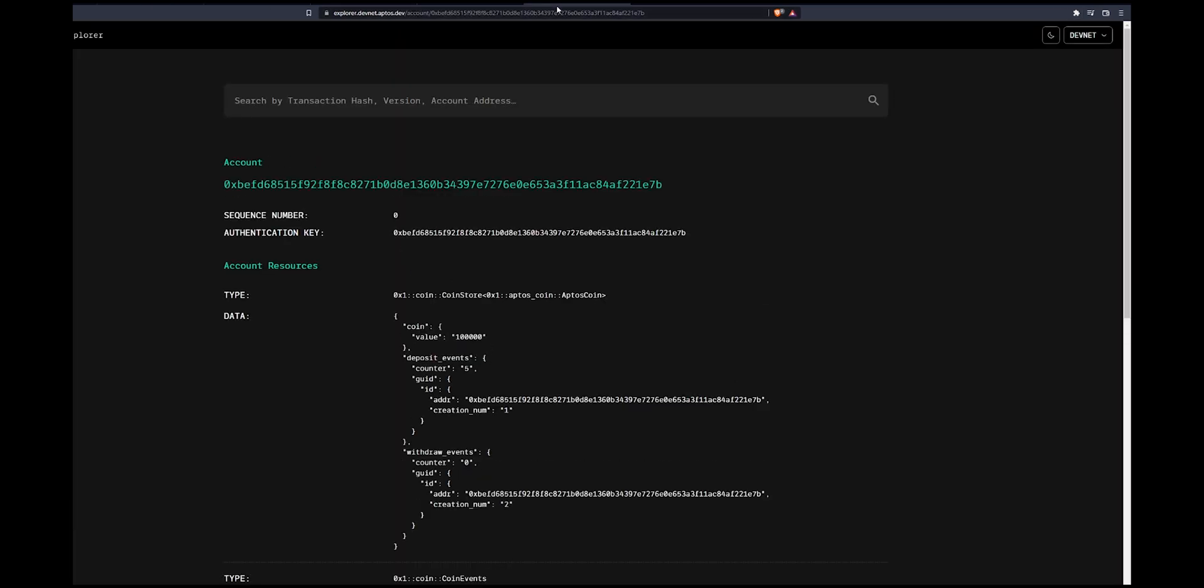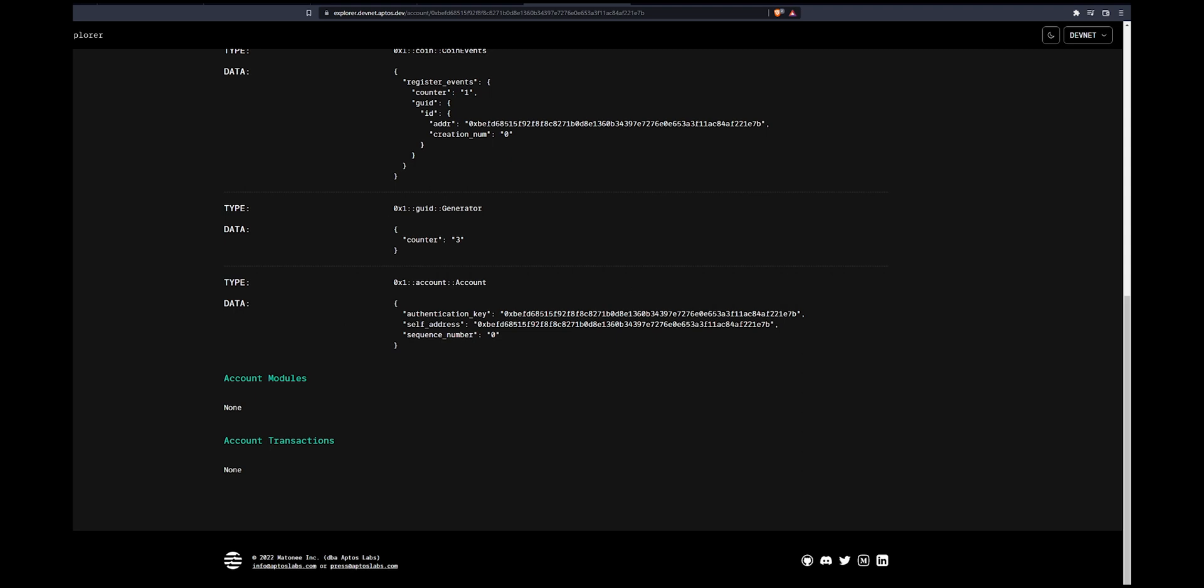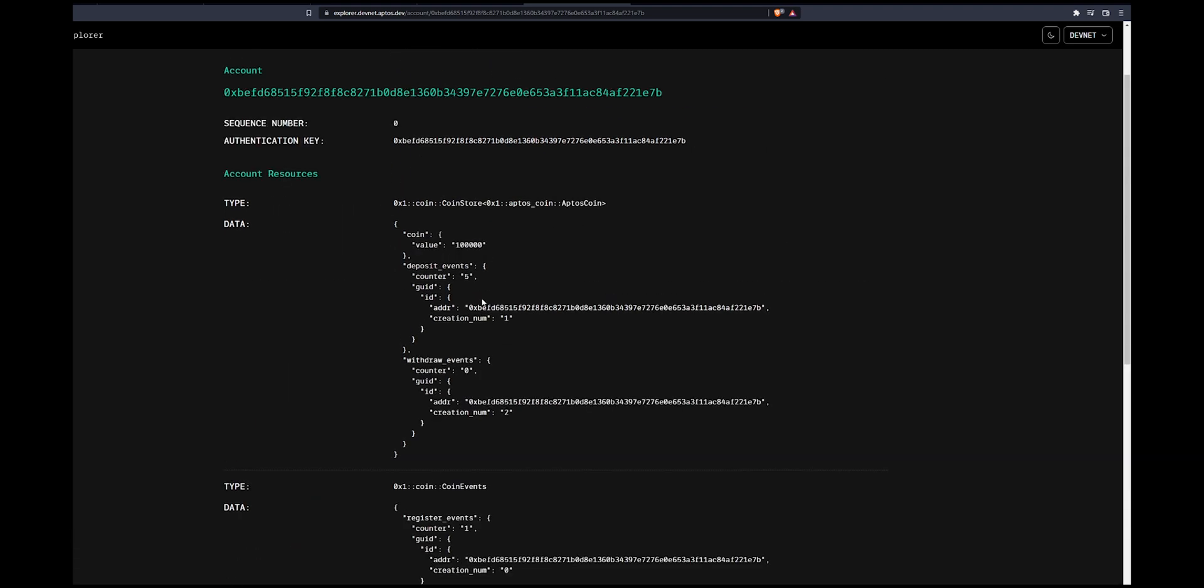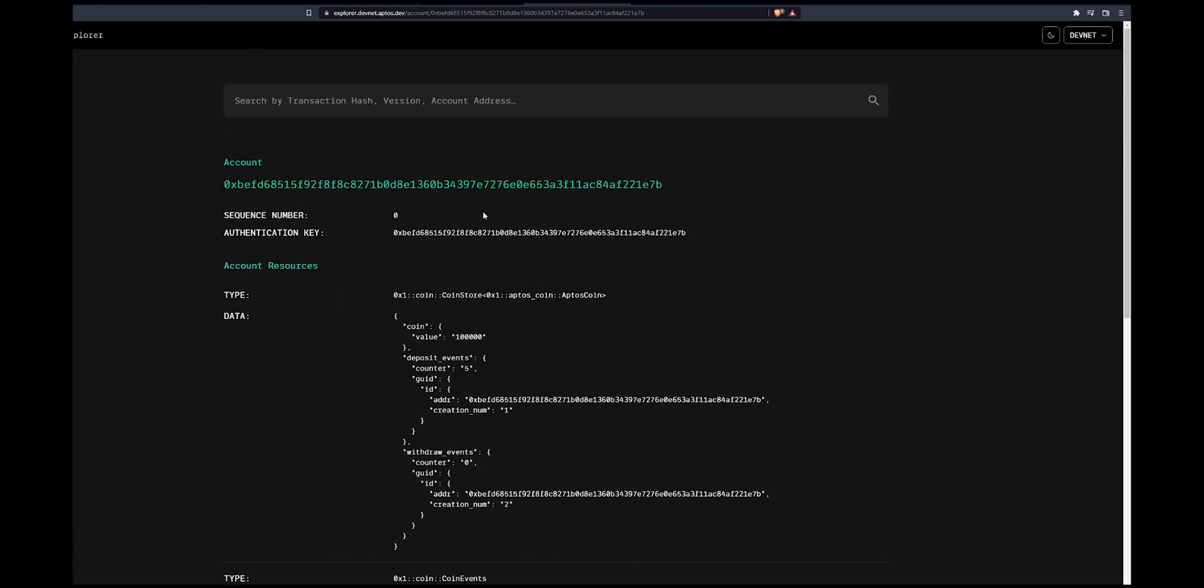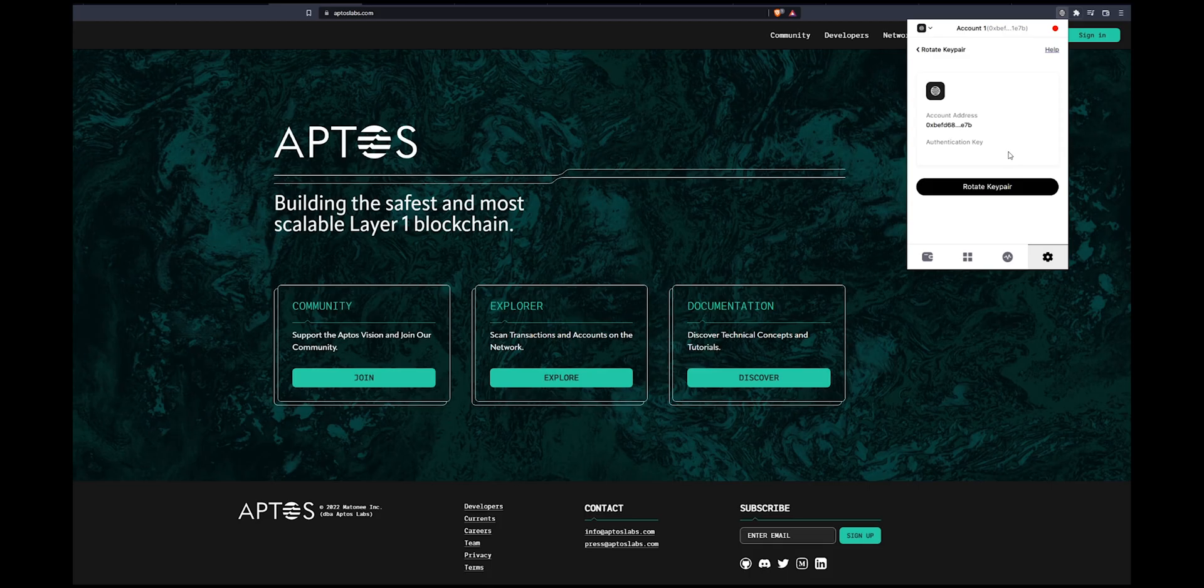The Aptos Explorer is basically a place where you can search the address that you have or someone else's address and see exactly what happened on their address, where their money went, and how much money they have in their wallet right now.